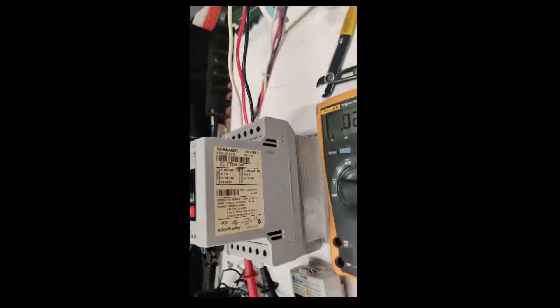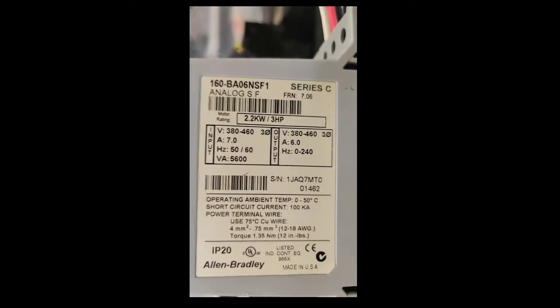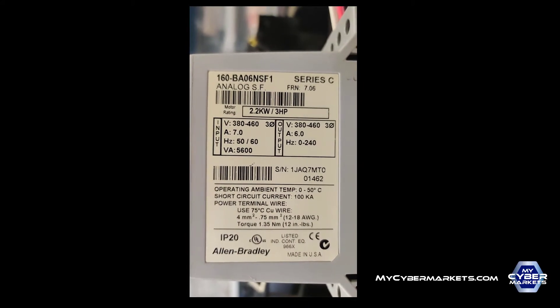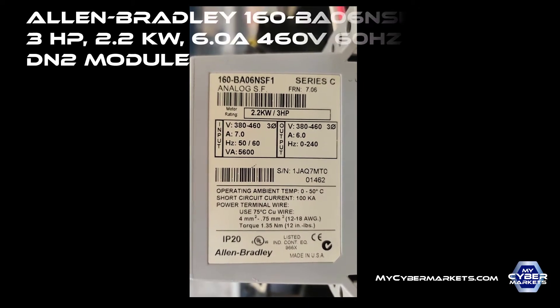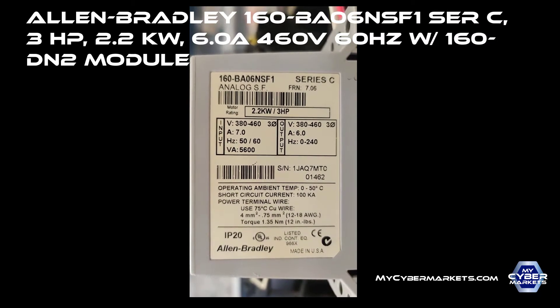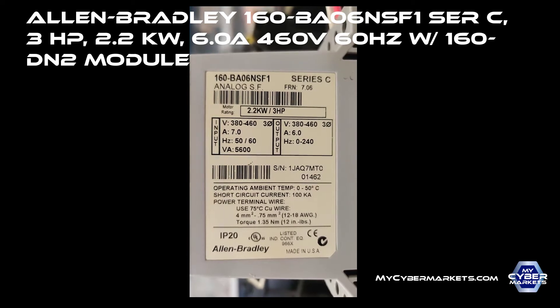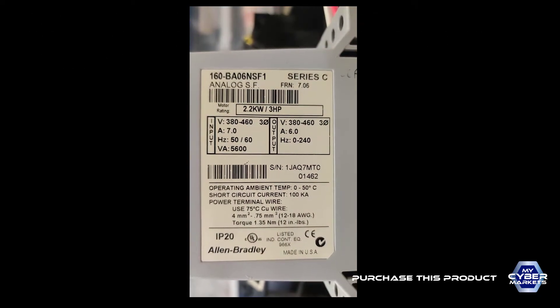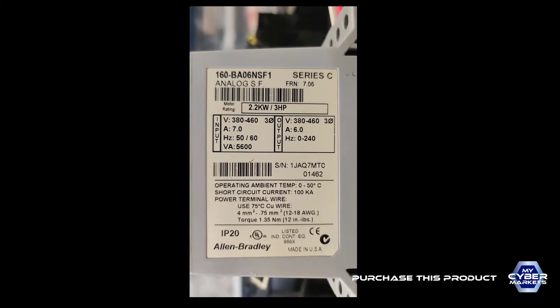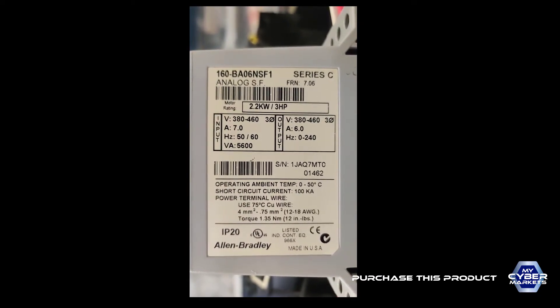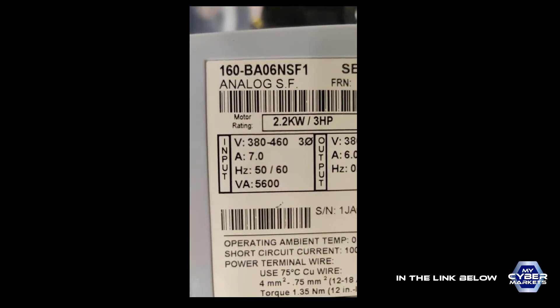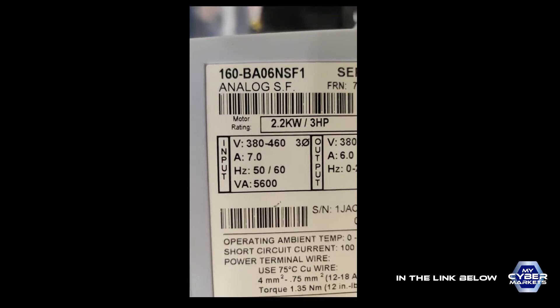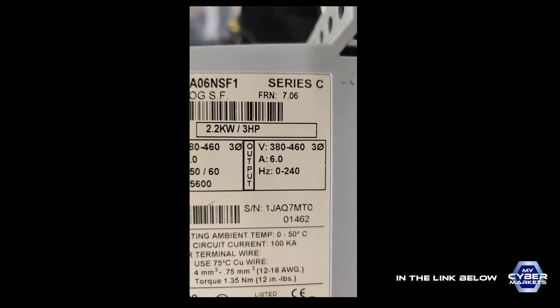Welcome back. Today we're going to test this Allen Bradley 160 BA-06 NSF-1 Series C, which is a very good modern servo drive. Input is right now at 460 volts. Our output should be nominal 462 volts.